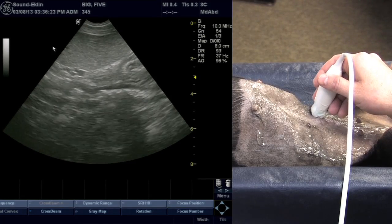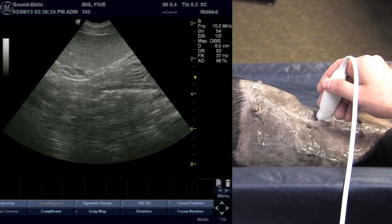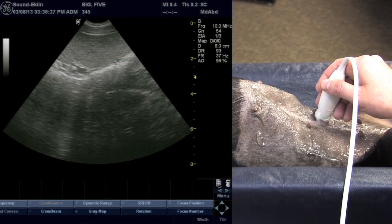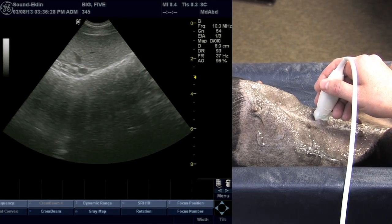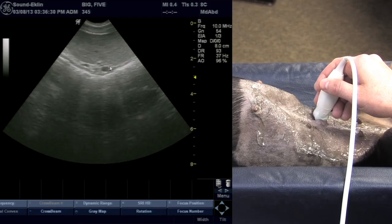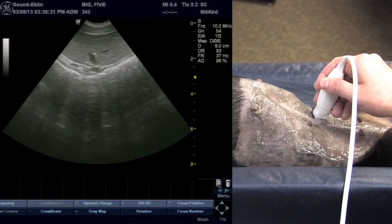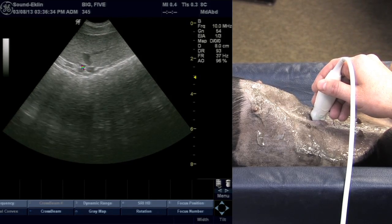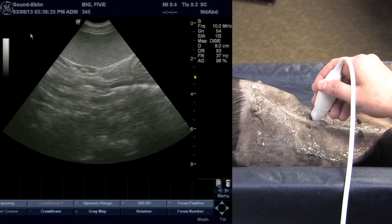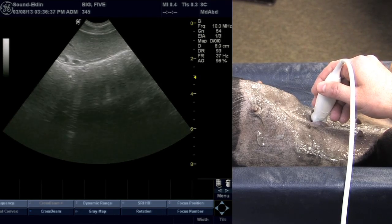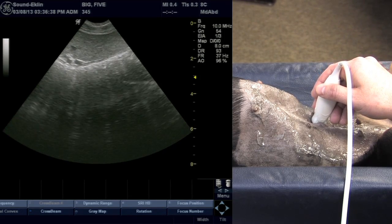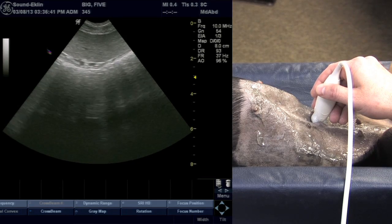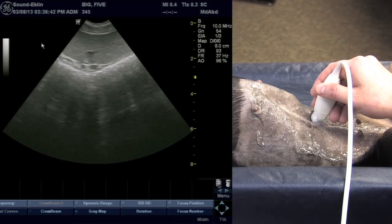As we're evaluating the spleen, it's important to notice the nice smooth echo pattern that's present and that we have a capsule that gives a specular reflection around the spleen. Here we're at the center portion, which is the splenic hilus, and that's the splenic vein. As I slide a little medial, the structure coming underneath the spleen is the colon wall.